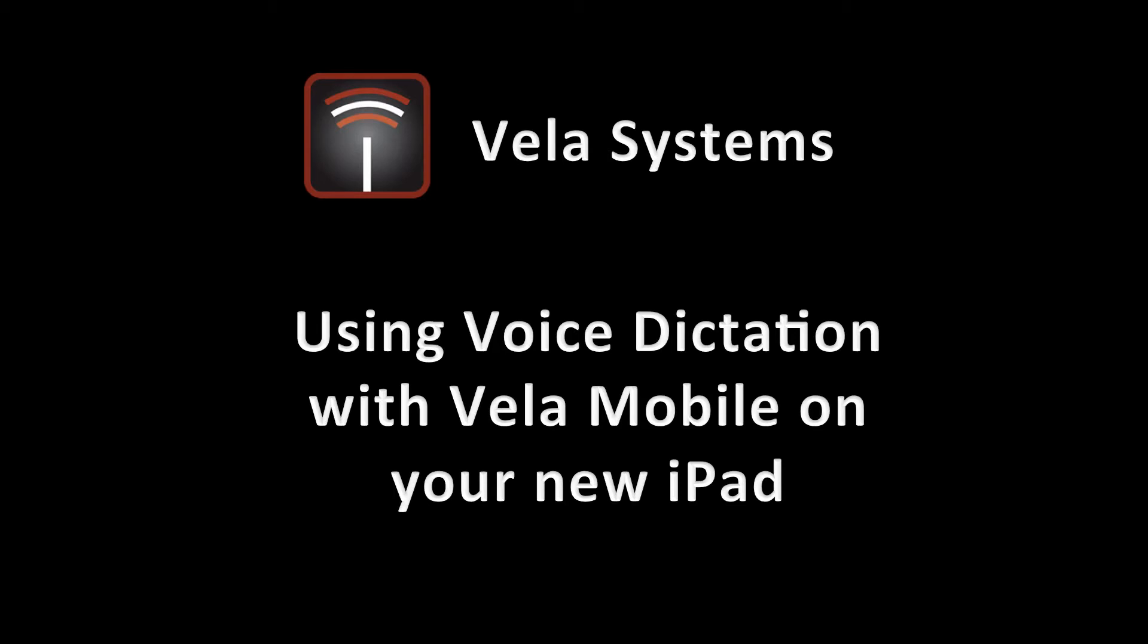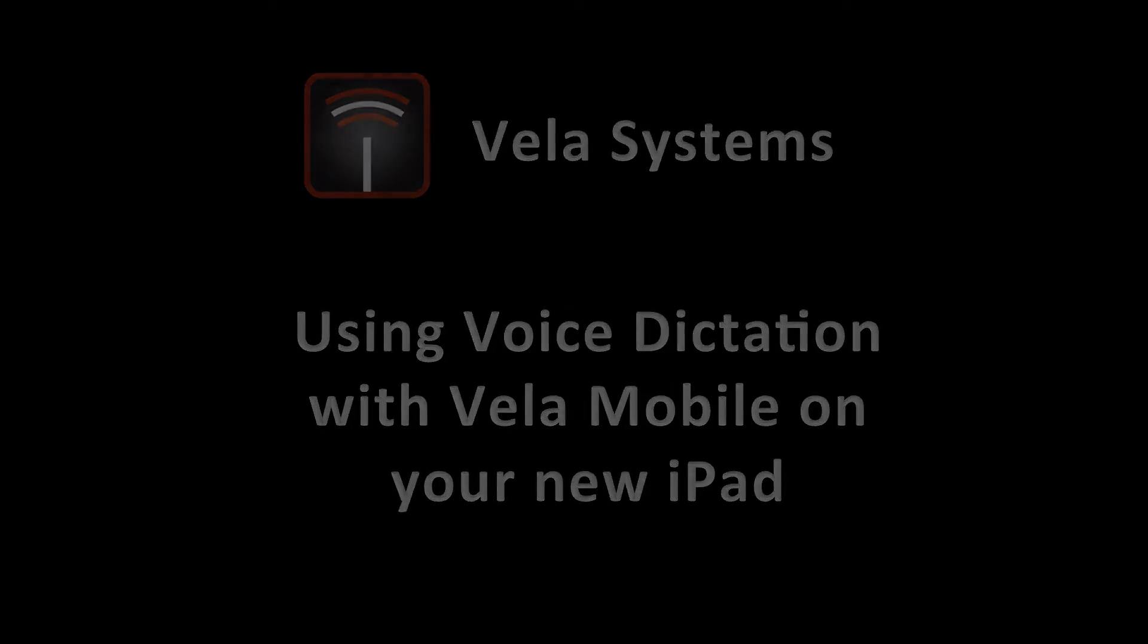All you need to do is talk instead of type. It's going to recognize your voice and put the words right on the system for you automatically. I think you're really going to like it. Let me show you how it works.